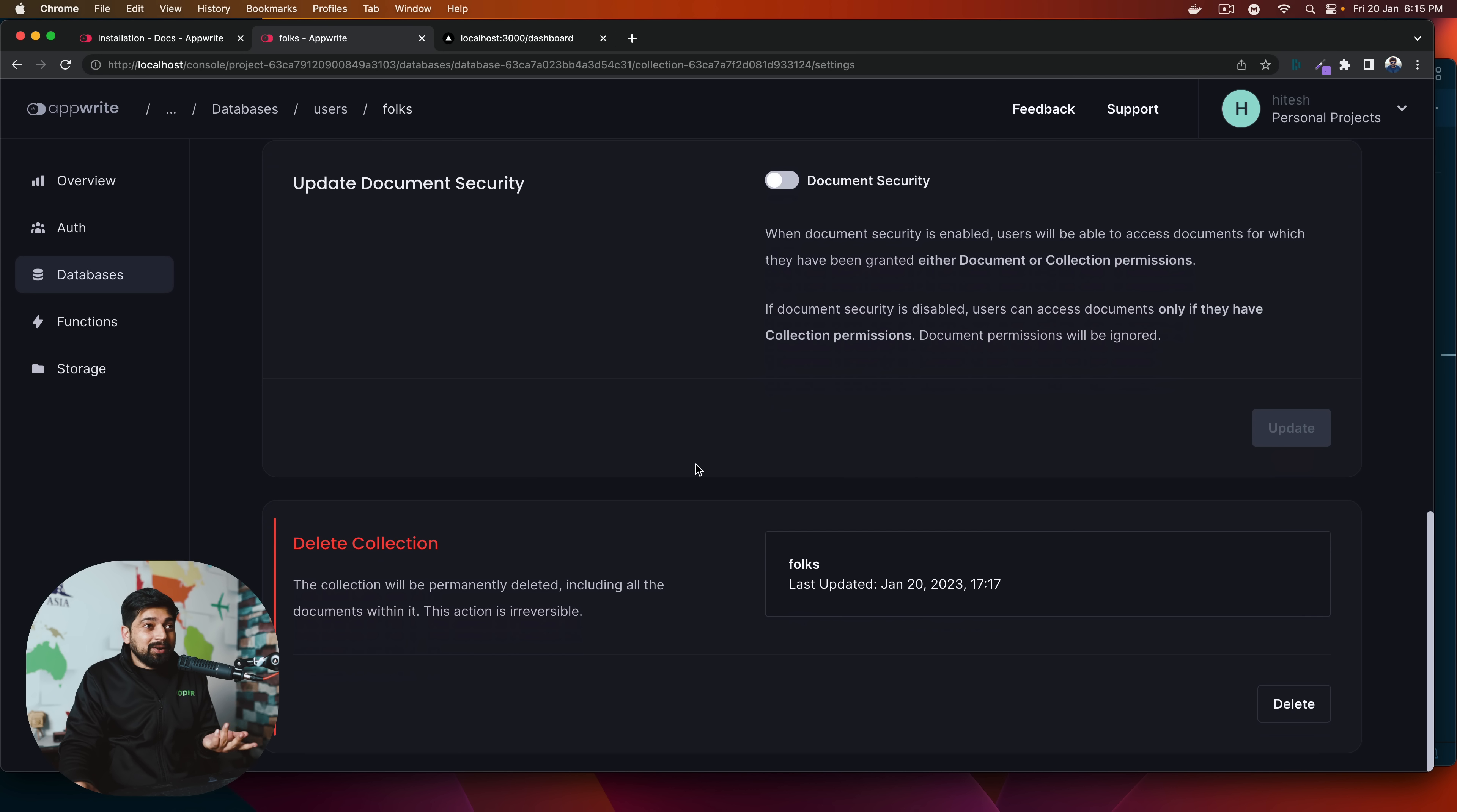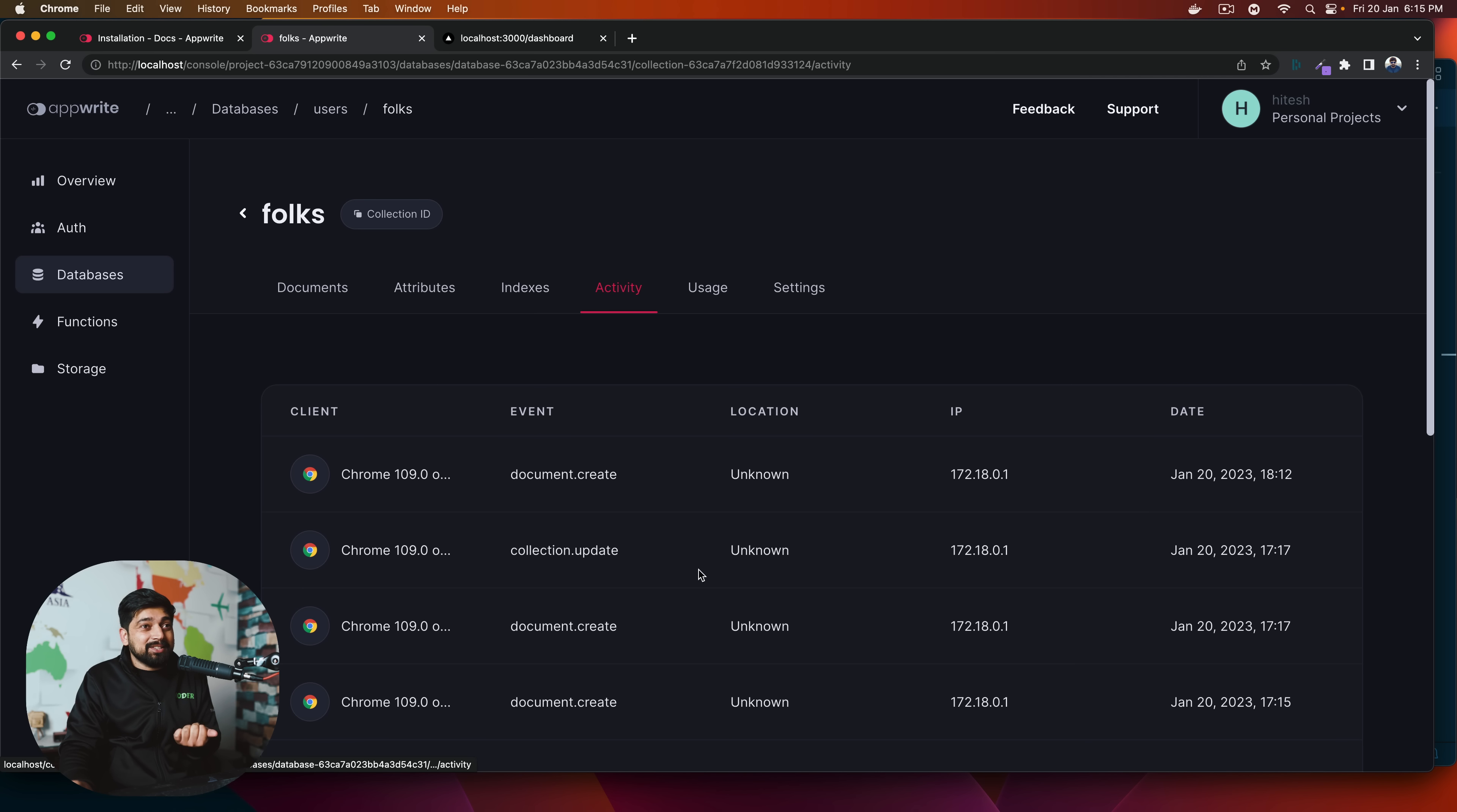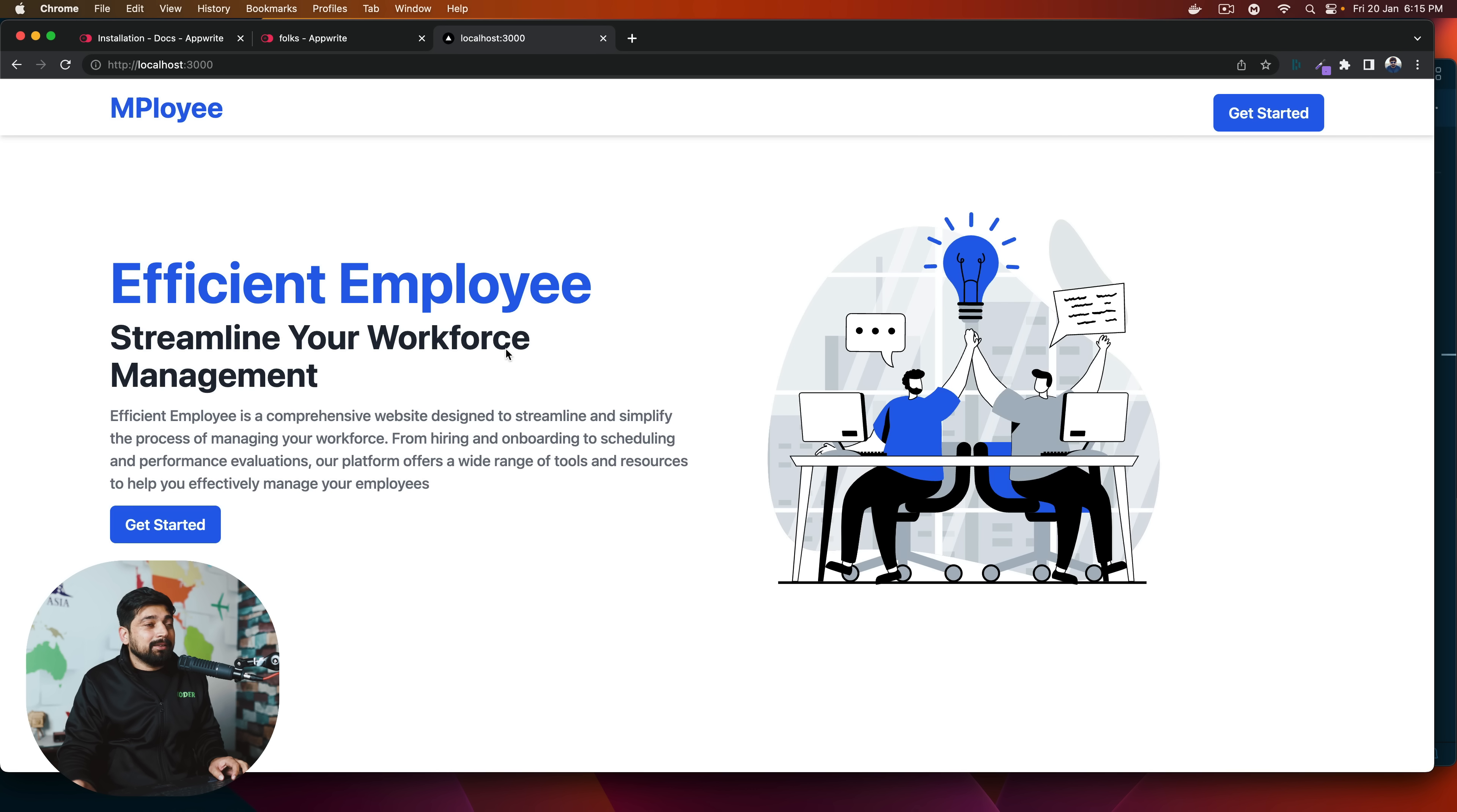There's a lot more features and option and all these things like you can also check what is the usage of it? What is the activity that is going on? There's a lot of things that we can do. So this is all I wanted to show you, a little bit brief idea of how this actually looks like.